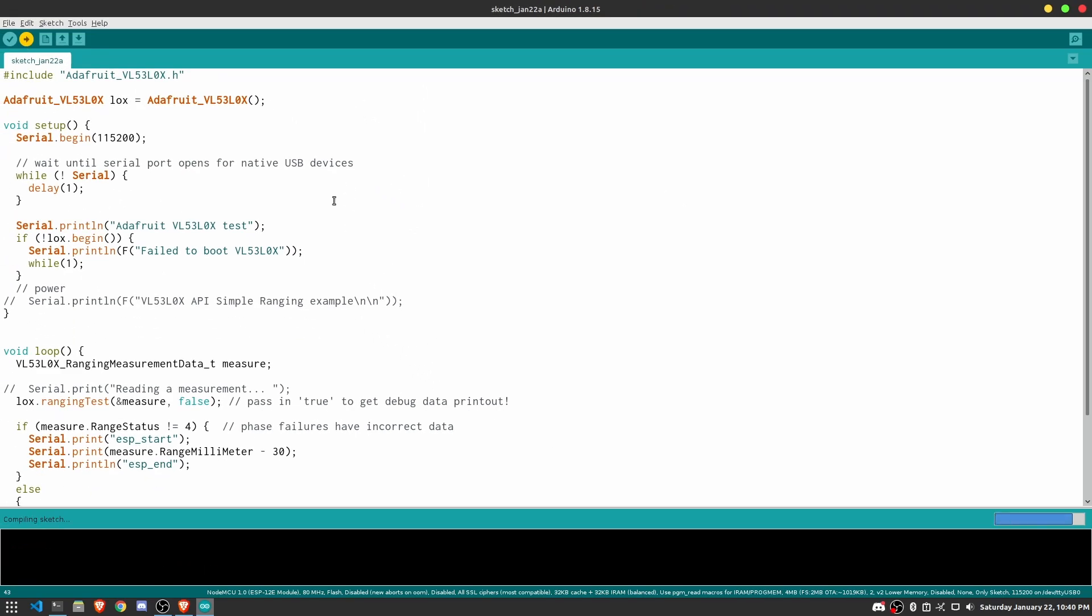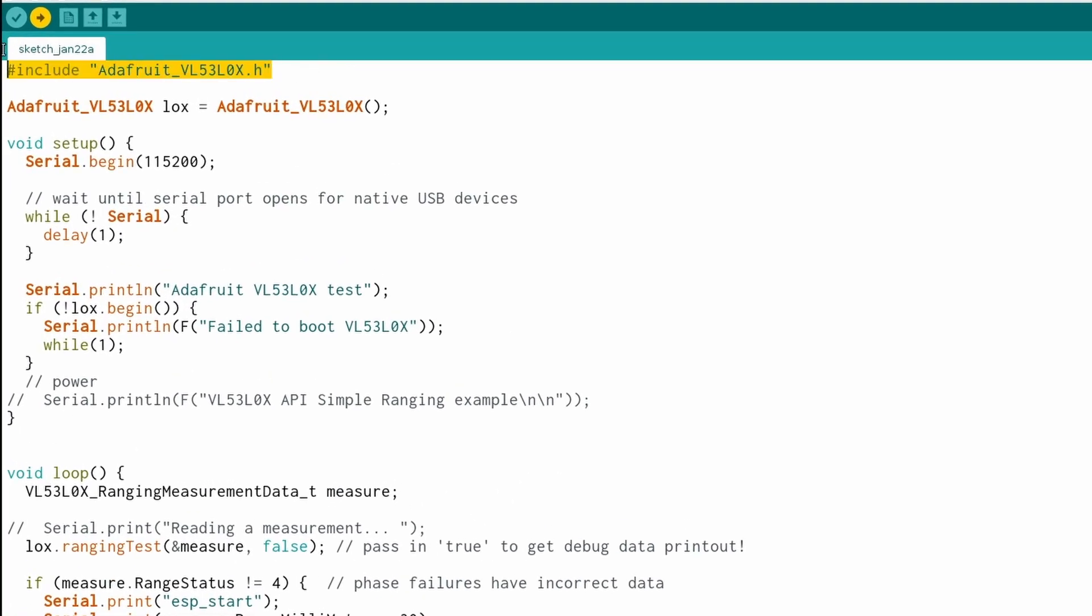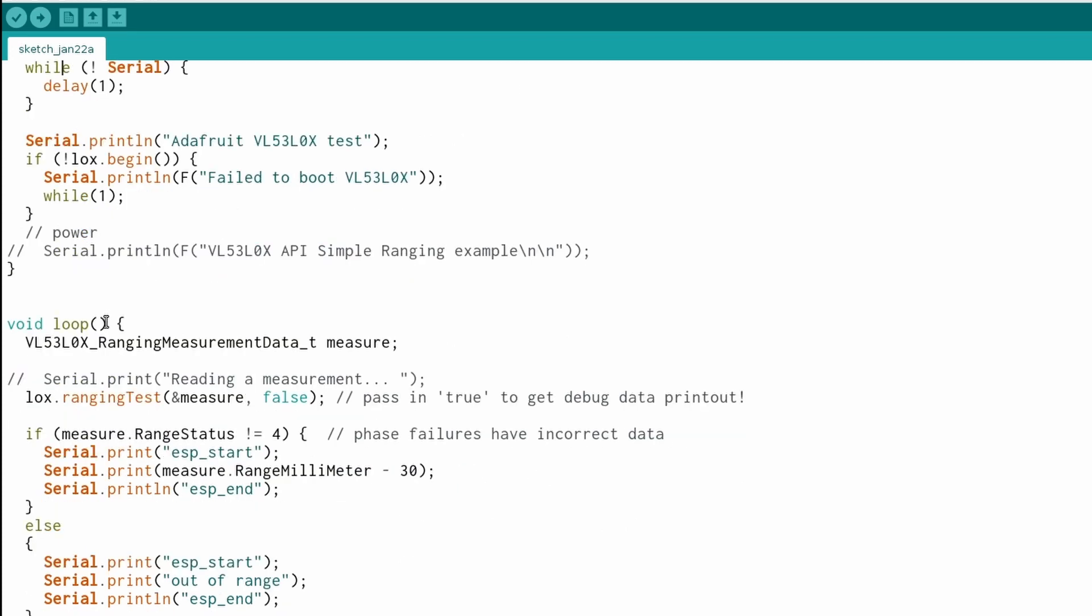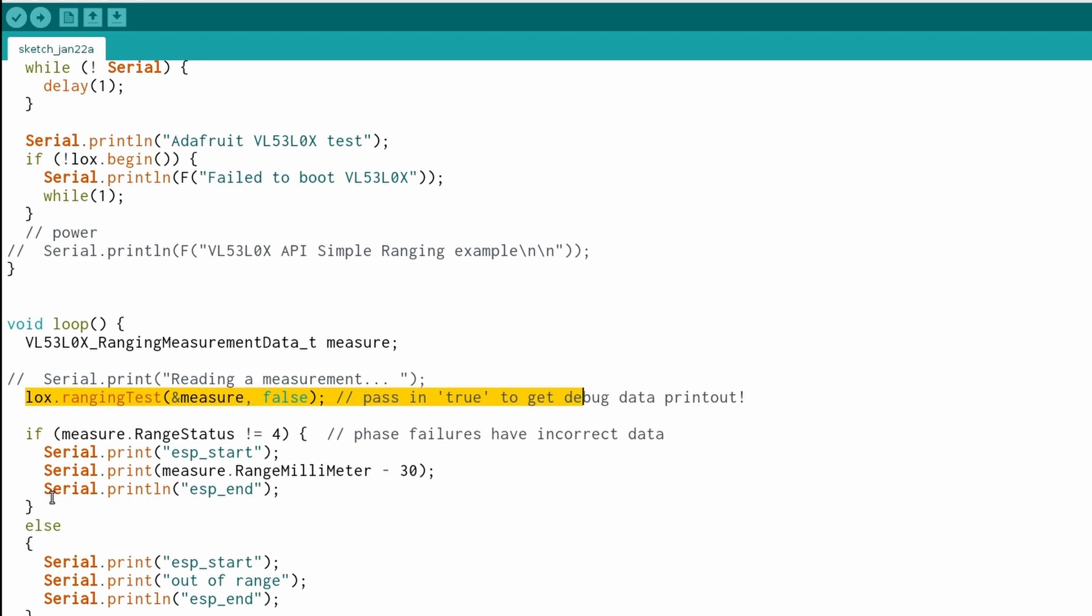So while this code is uploading, let me just explain how the code works. So here we're importing the Adafruit VL53L0X library. And we are beginning the serial at a baud rate of 115,200. And we're just making sure that the serial is connected. And once it's connected, it goes on to begin polling the distance sensor. And now it goes into the loop. And inside this loop, it's pulling the sensor again, and it outputs the measurements from the sensor to the serial. So if you see this right here, you'll see that there's an ESP underscore start and an ESP underscore end. So basically what this is, is it's just the start and end of the message, which is pretty self-explanatory.